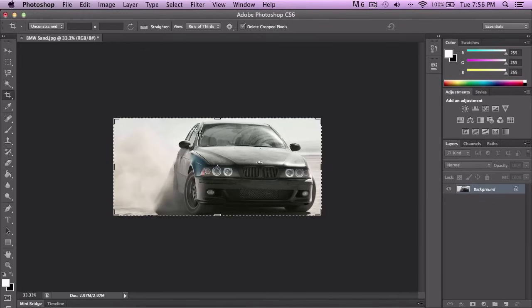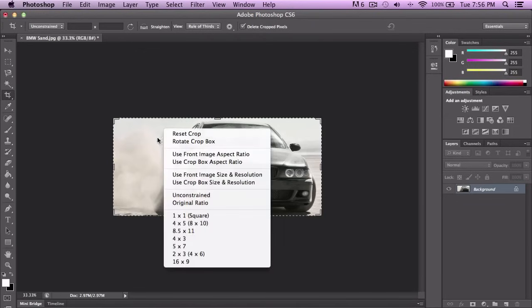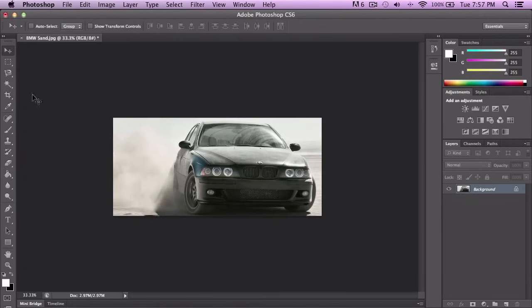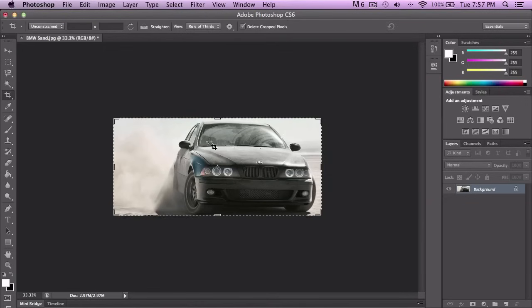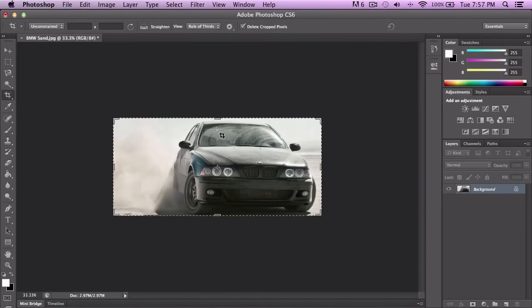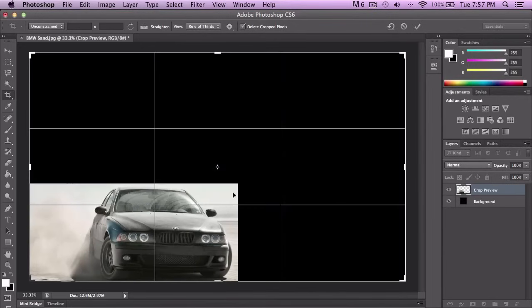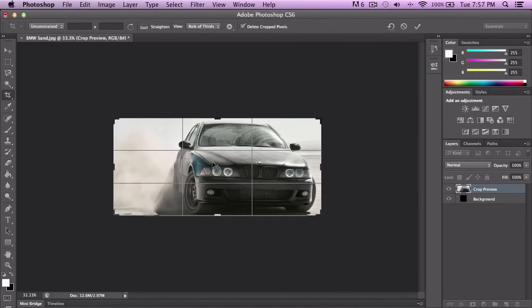If you don't like the selected crop area, you press V for the Move Tool shortcut and that will take off the crop selection. If you right-click, you can Reset Crop, which resets it back to its normal form. So if you mess something up, just right-click and click Reset Crop.